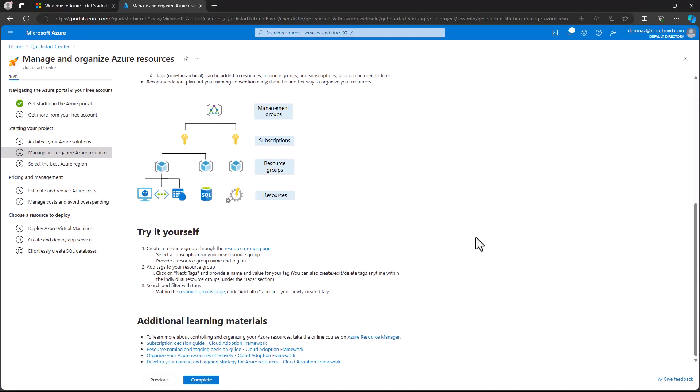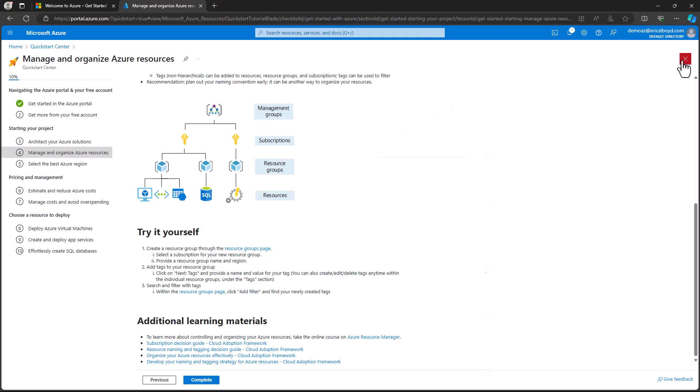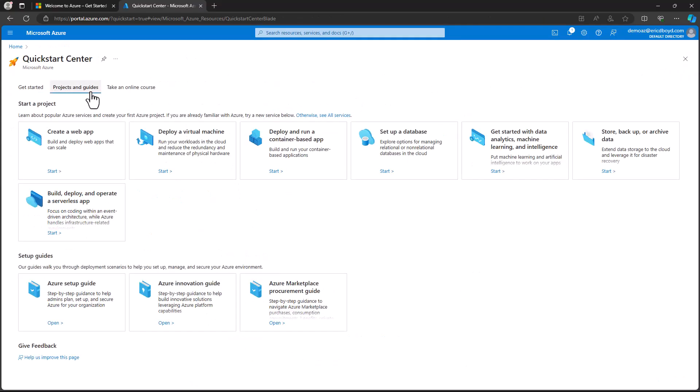When you're ready to create Azure resources for your solutions, the Startup Project Guides will help you learn about the options, costs, and required prerequisites before committing to using an Azure service. You will find the Startup Project Guides in the Projects and Guides area of the Azure Quick Start Center.